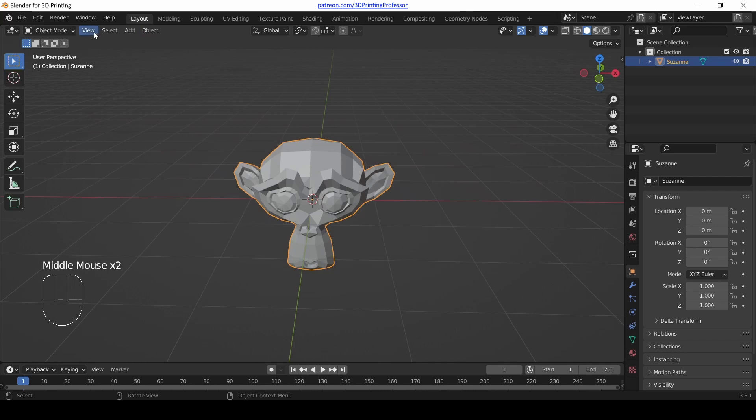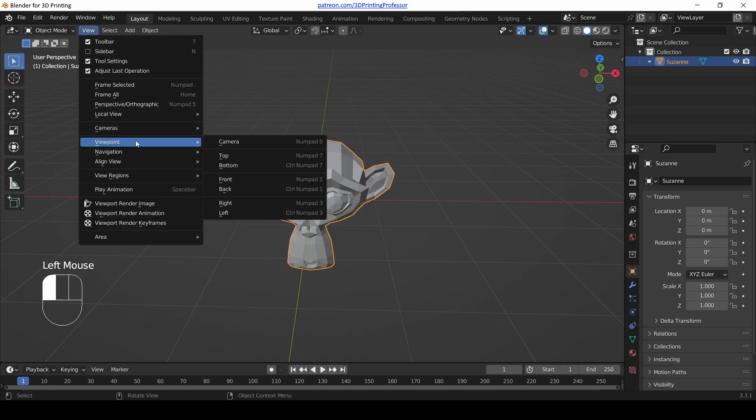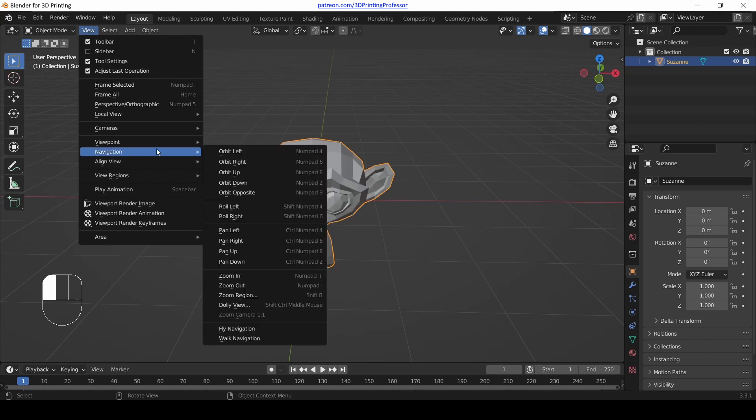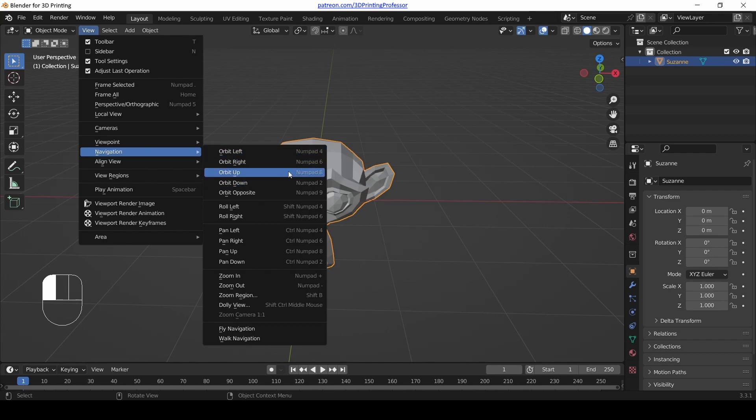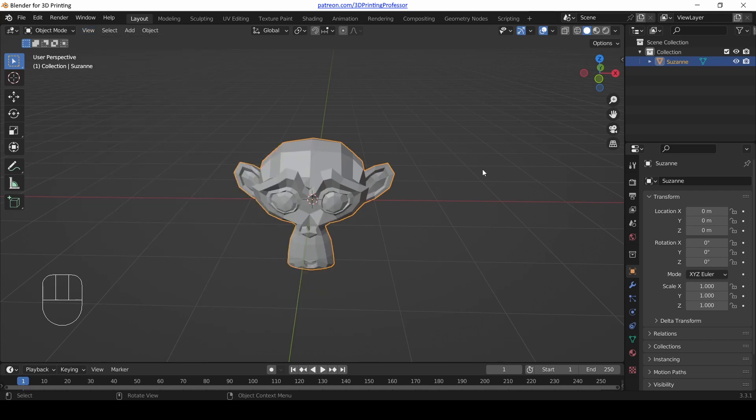But there's another way. Go up to the view menu, go to navigation, and we have orbit left, orbit right, orbit up, orbit down. And those are numpad 4, 6, 8, and 2. And then orbit opposite. Well, we'll talk about that in a second. But look at your number pad. 4, 6, 8, and 2 are all lined up to kind of be up, down, left, right.